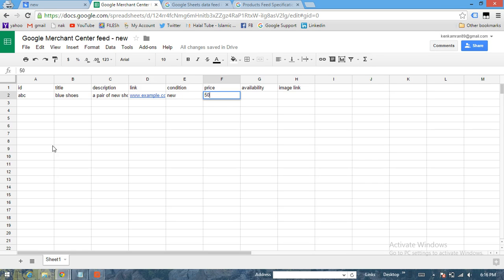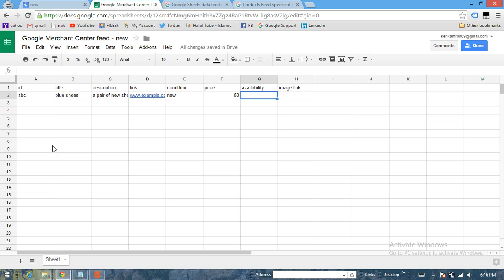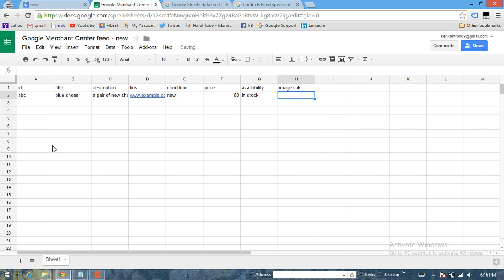Availability - so you have two available options here which you can normally choose: In Stock or Out of Stock. Let's call it In Stock. Image Link - this has to be the link of your exact image available on your website.